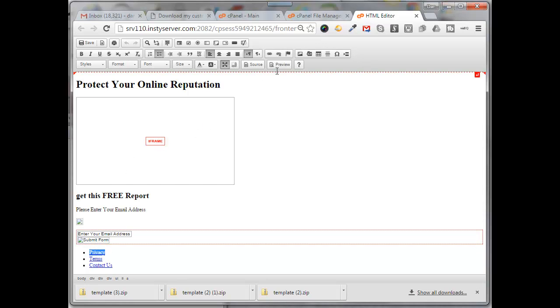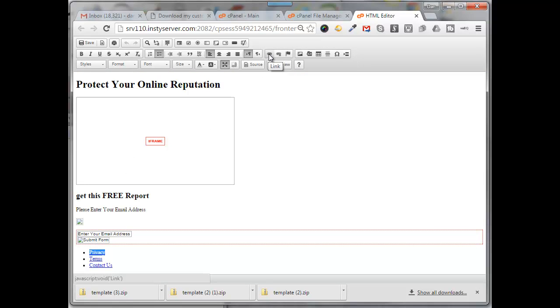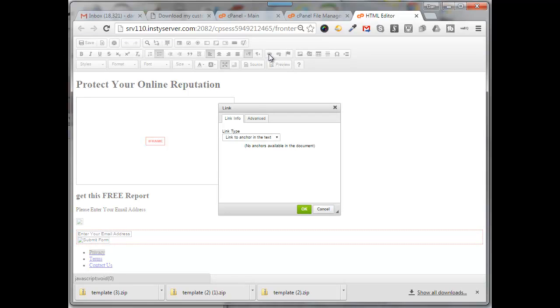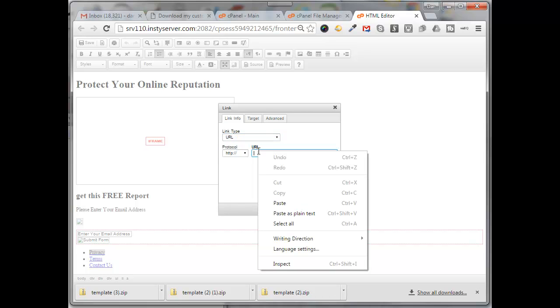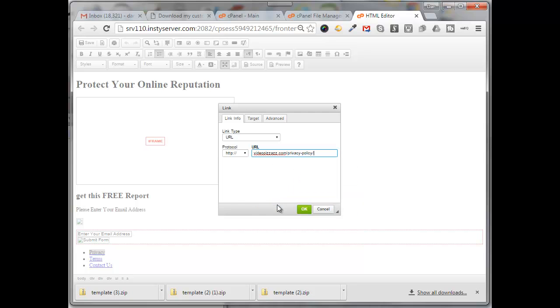I'm going to come over here and click on the chain link here to link that, and I'll use the pull down here and I'll say link that to a URL. I'll put in the URL path to my privacy policy page. Click OK.